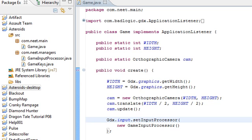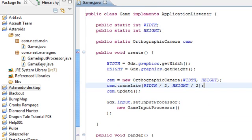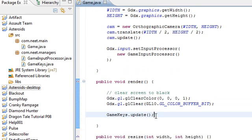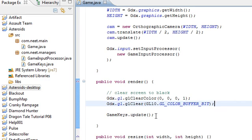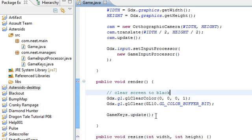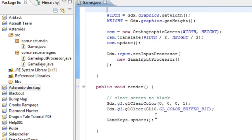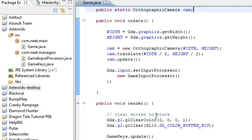So in the last video we did the game keys class and now we will be using this class to do all of our game input. In this video I'm going to be turning the game into a state-based game.